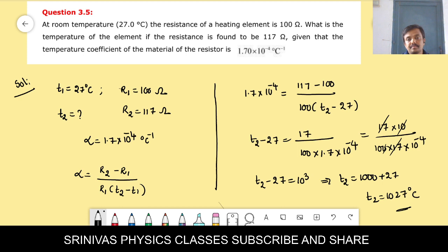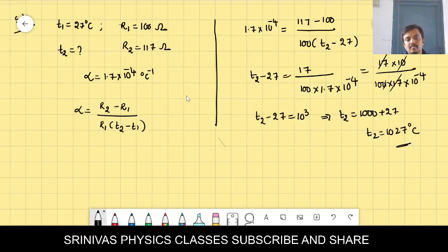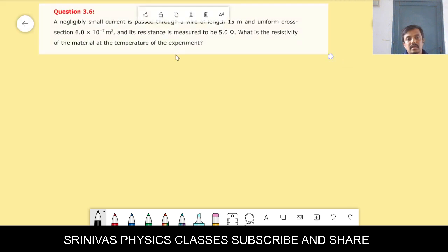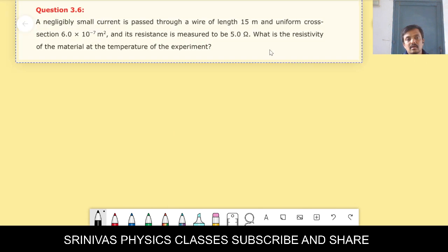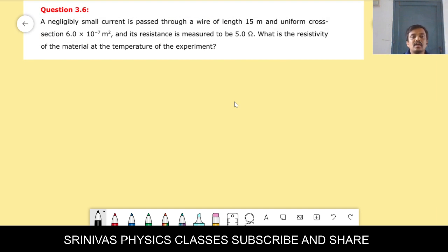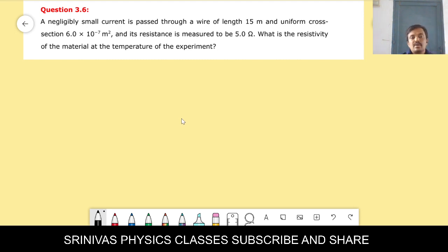Let us go for problem 3.6. A negligibly small current passes through a wire of length 15 meters and cross-sectional area 6 × 10⁻⁷ m². Its resistance is measured to be 5 ohm. What is the resistivity of the material?